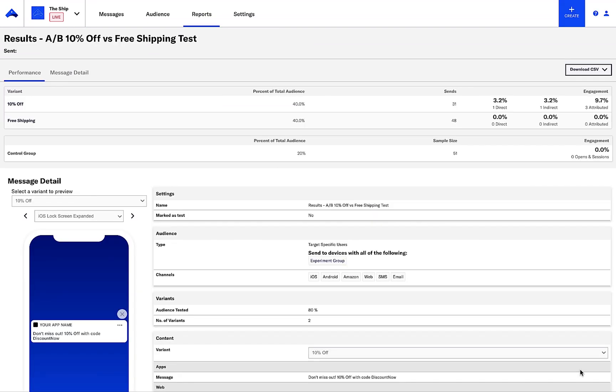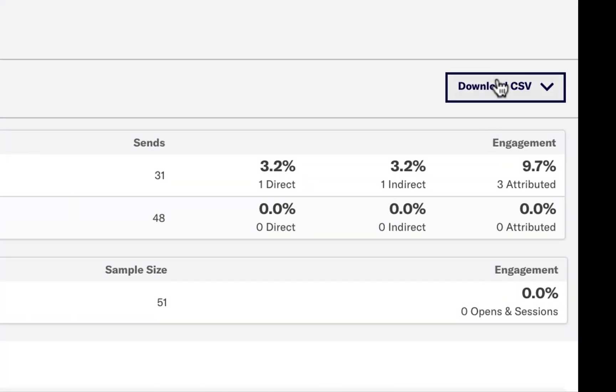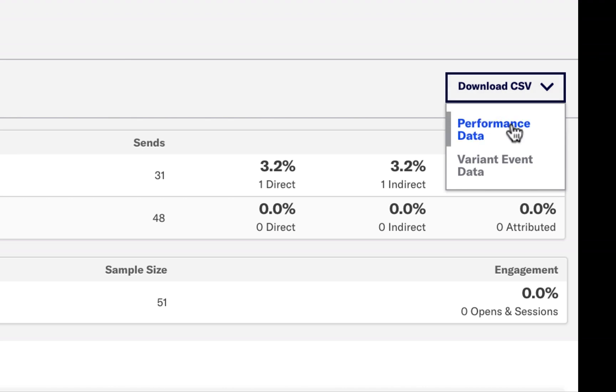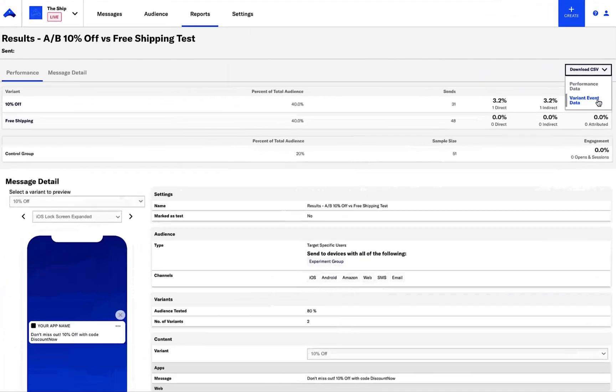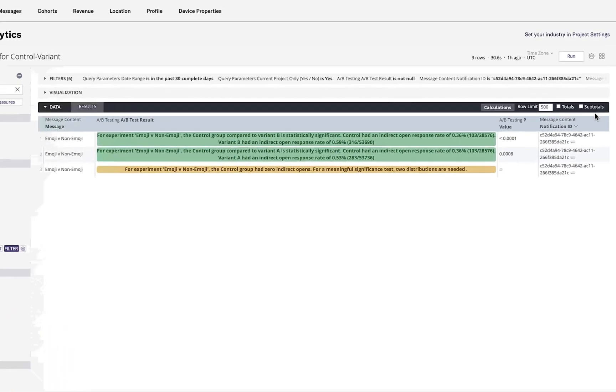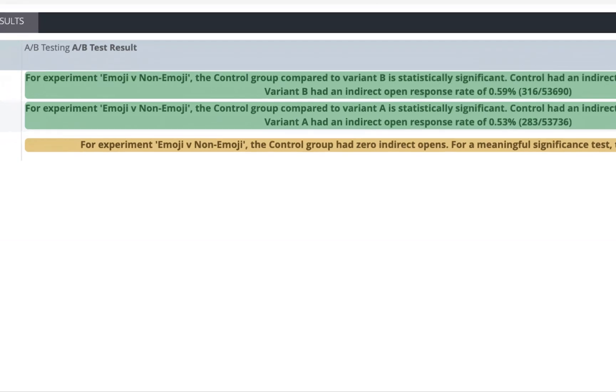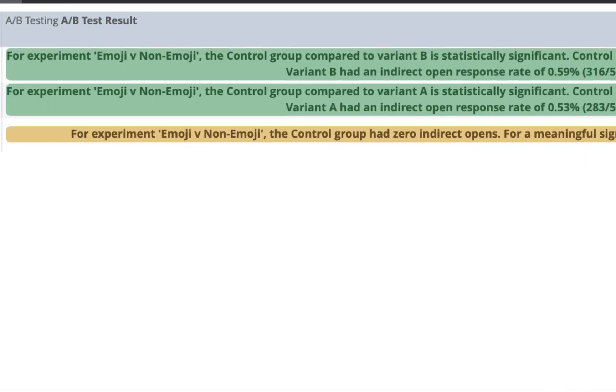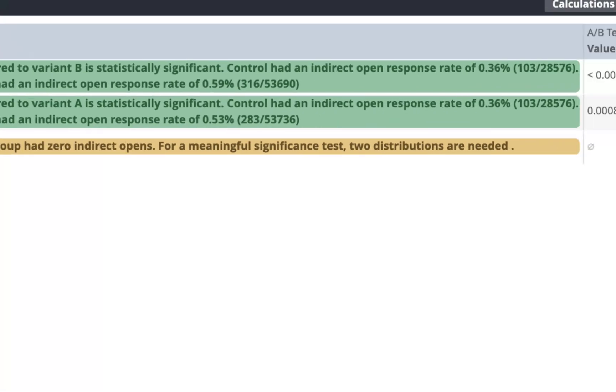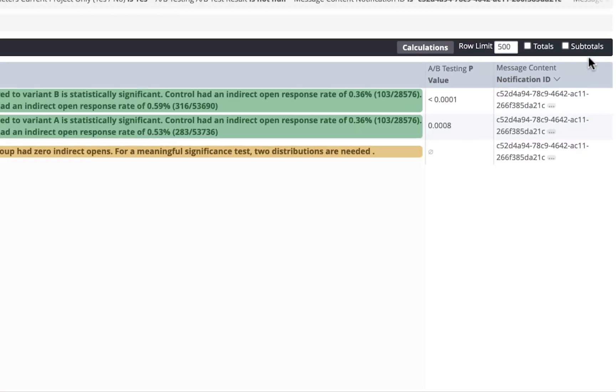Reviewing the performance of an experiment is easy with our out-of-the-box reporting, as well as through performance analytics. Our reports show opens and attributed indirect opens, as well as the ability to download individual data with our performance data and variant event data. Additionally, we can do more robust reporting in performance analytics to show statistical significance with control group data, as well as include other profiled data elements.